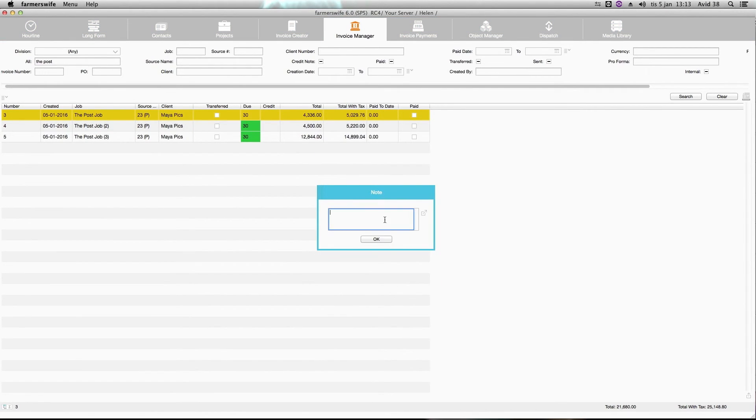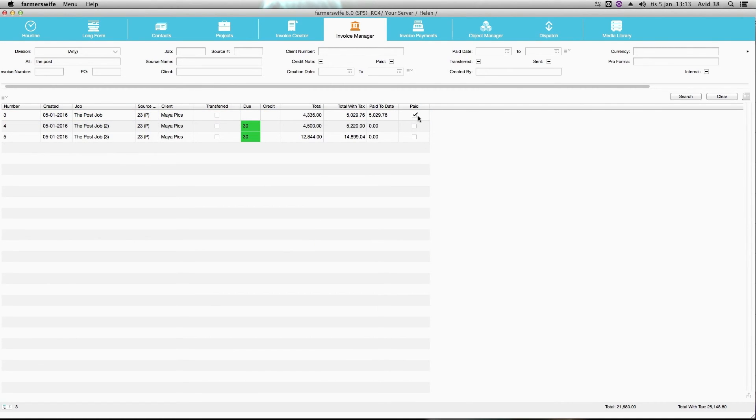And I could also add a note if I like to. And now we see that this has been paid.